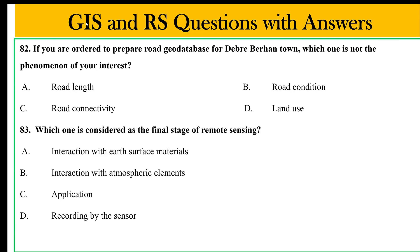The land use and land cover of the world. Which one is considered as the final stage of remote sensing? For the first step, we have to do the signal that we can register for the analysis.